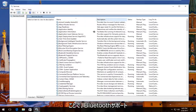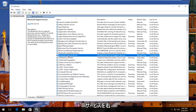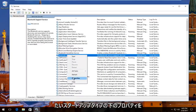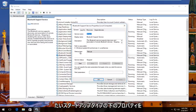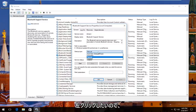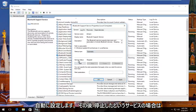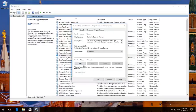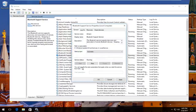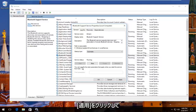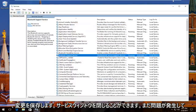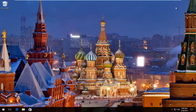There should be something that says Bluetooth Support Service right here. You want to right click on it and then left click on Properties. Underneath Startup Type you want to set it to Automatic, so left click on this box right here. Set it to Automatic, and then if the service status is stopped, click on the Start button right here. Then click Apply and OK to save our change. Then you can close out of the Services window.